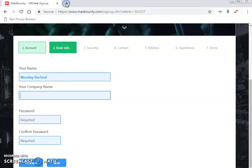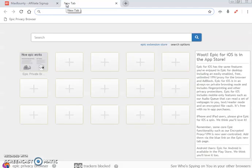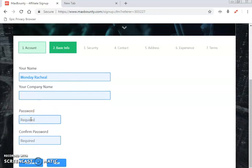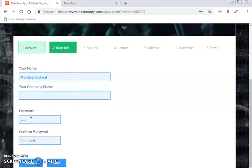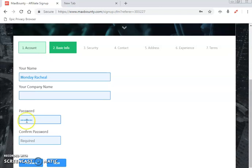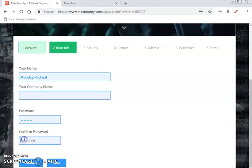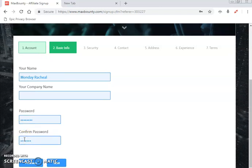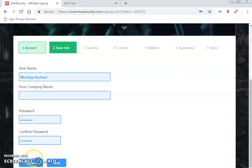Choose any company name of your choice; if you don't have one, leave it blank. Then enter your password, confirm your password, and click next.